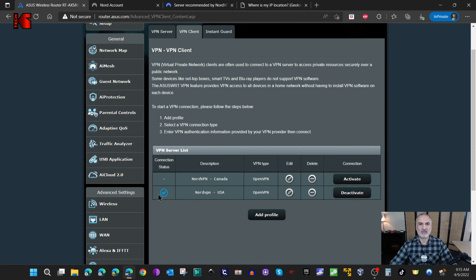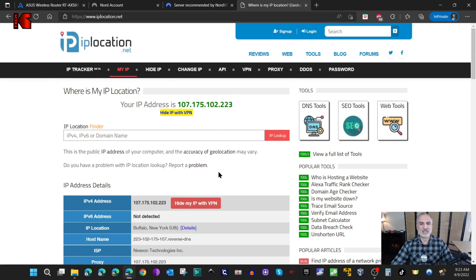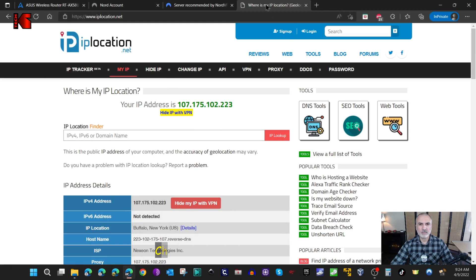Let's go back to the router, deactivate the Canada connection, and activate the United States connection. You can see it is now activated. Going back to iplocation.net and refreshing the page, you'll notice that my IP is now showing as Buffalo, New York.